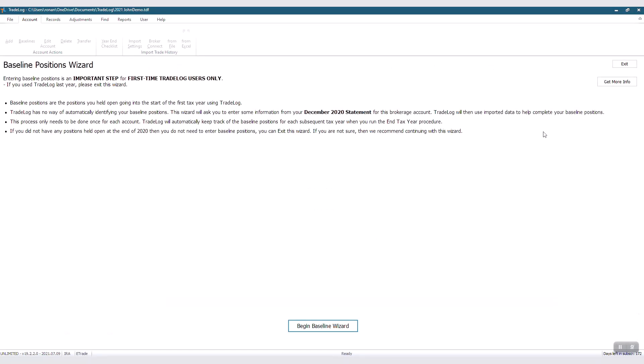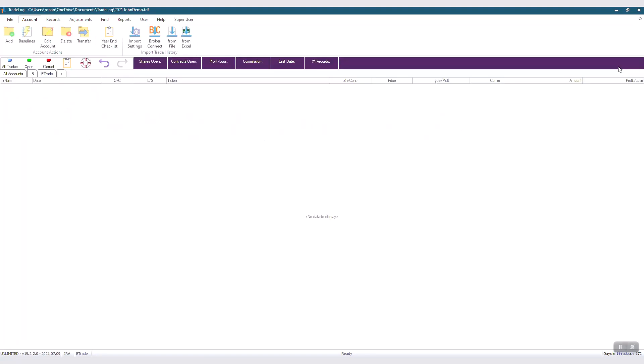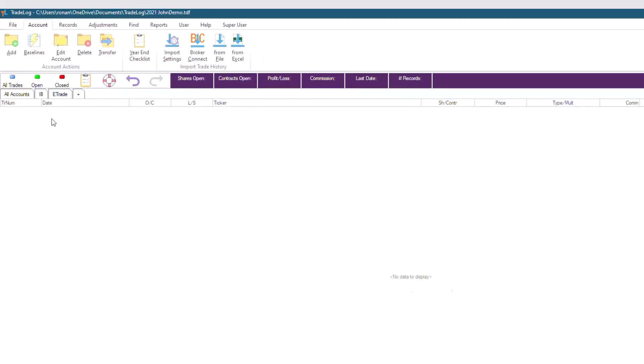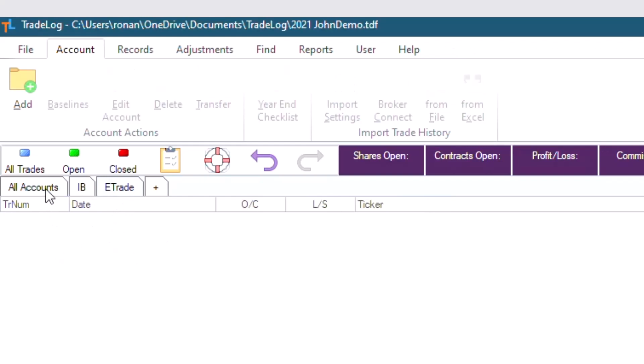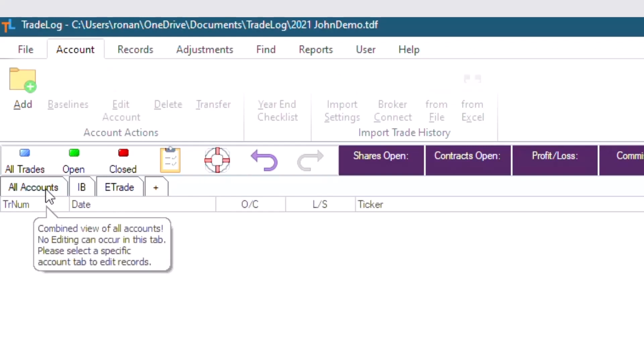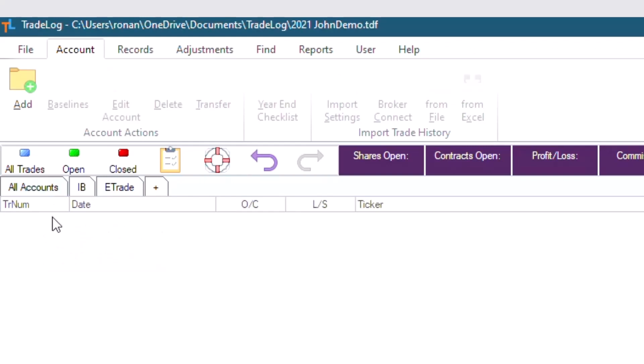The baseline wizard will show up again, but we'll talk about that in another video. Now you'll notice two things. There's two new account tabs: the E-Trade, the one that we just created, and the All Accounts tab. This will show all the trades from all the accounts you have in one convenient area.